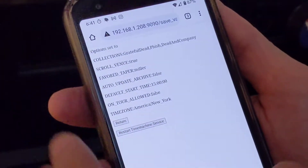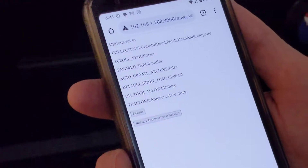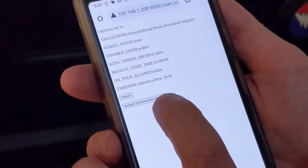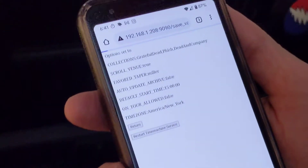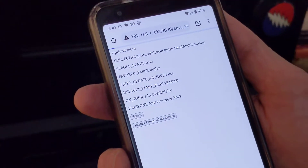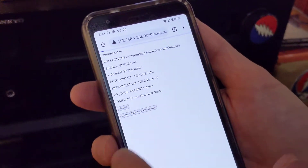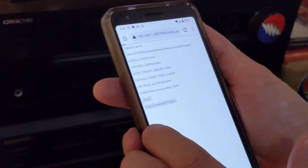But it hasn't actually taken effect until I restart the time machine service, which I will do. I press the restart the time machine service button.